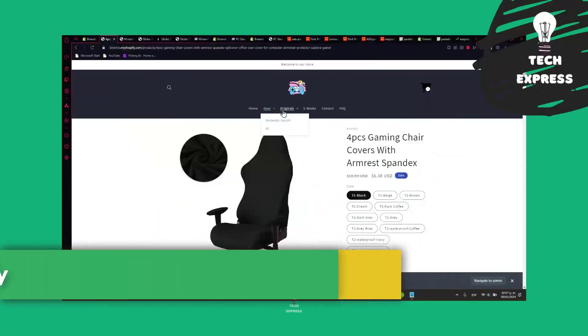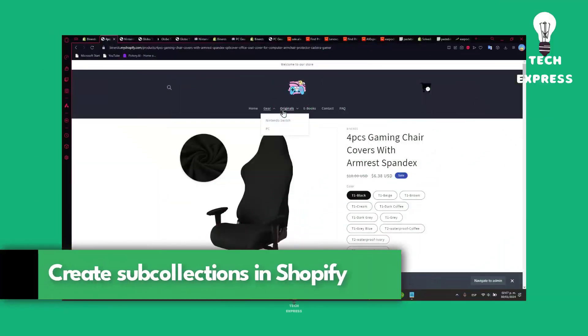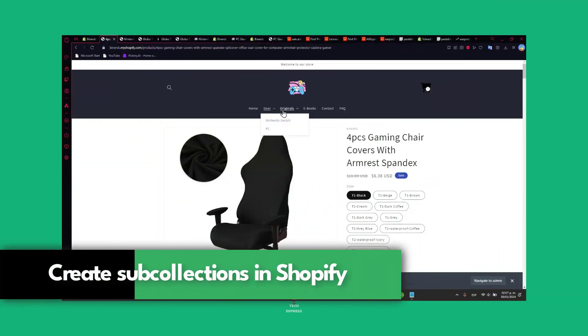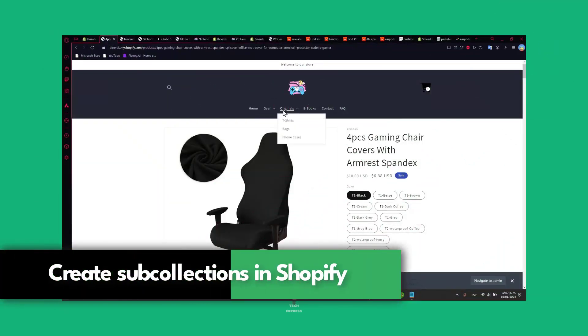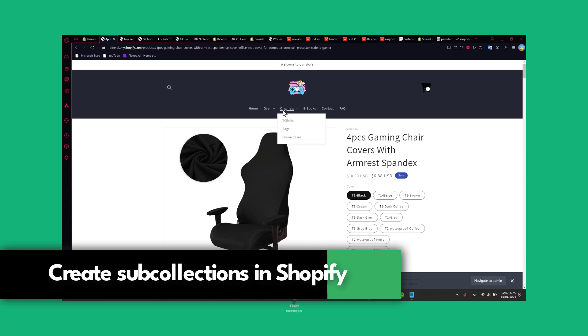Welcome back to Techpress. I'm going to show you how to create sub-collections inside Shopify. So let's get started.